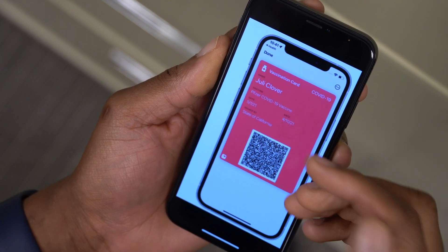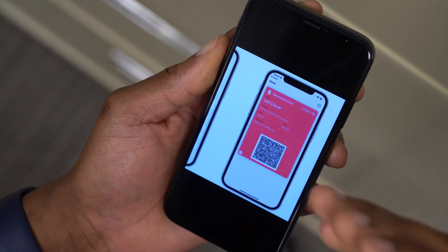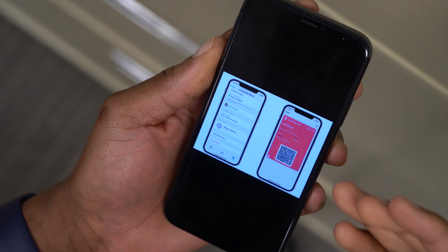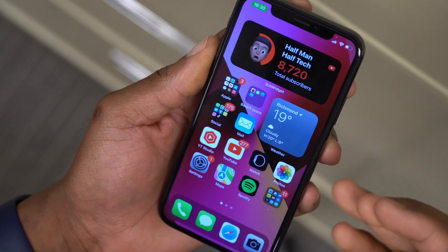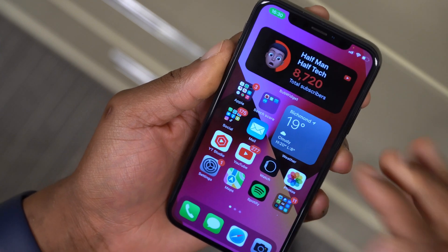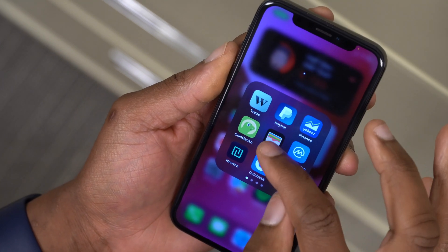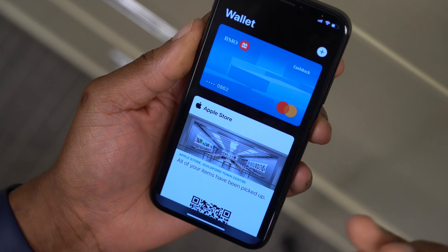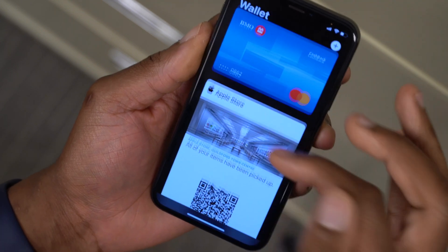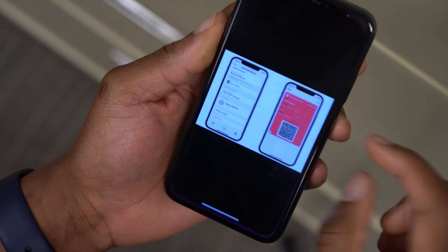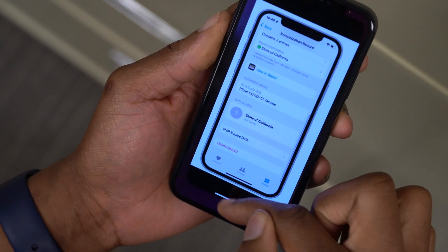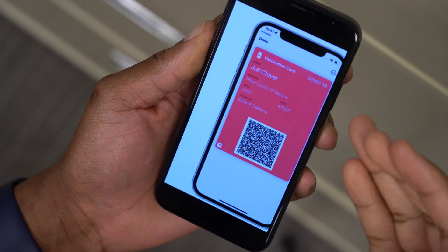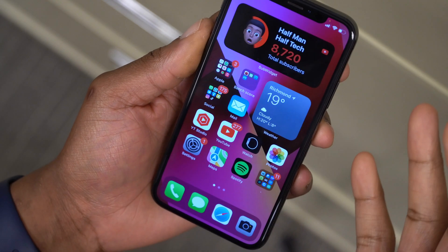Another new feature in iOS 15.1 involves immunization records. You'll be able to add your immunization records — this feature depends on your region. To view your immunization record, go into your Wallet app and you'll get a QR code showing your record. It cannot be faked since it is authenticated. You input your information in the Health app and then get the QR code in the Wallet app.